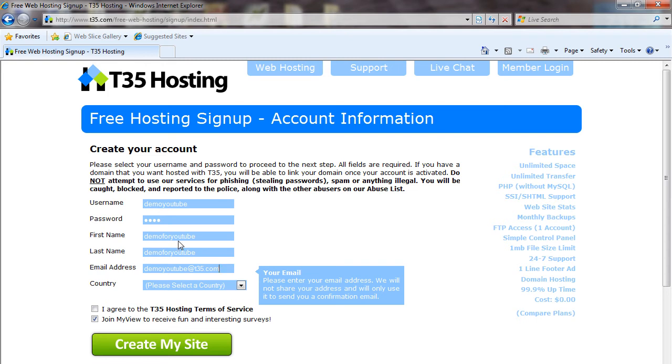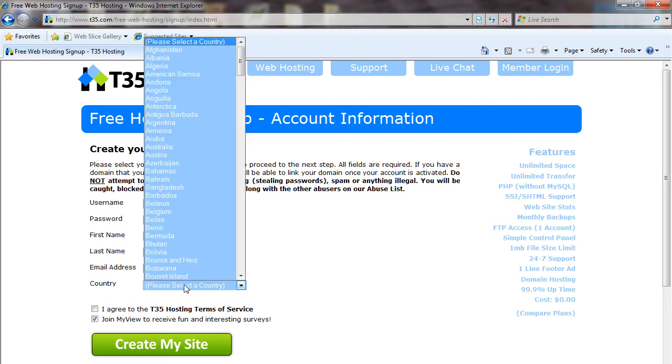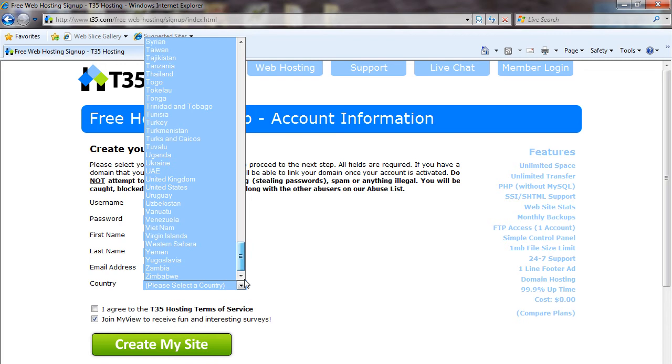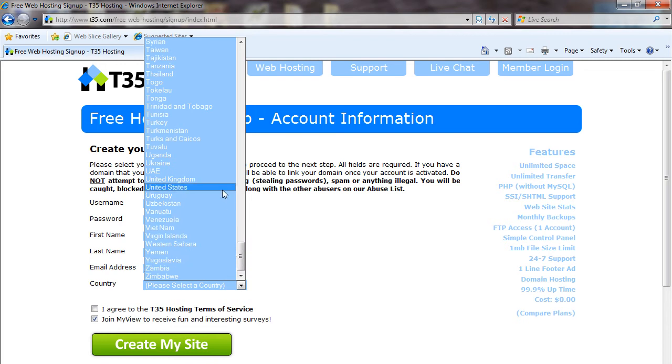You're going to enter your first name, last name, email address, and country to continue. If you skip any of the fields and try to submit, an error message will come up and tell you to fill out those fields.